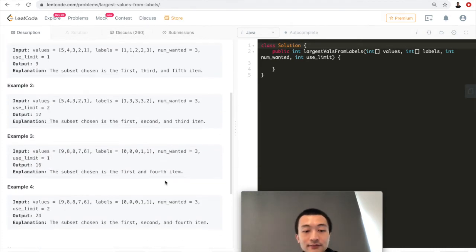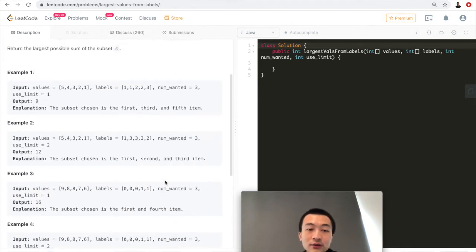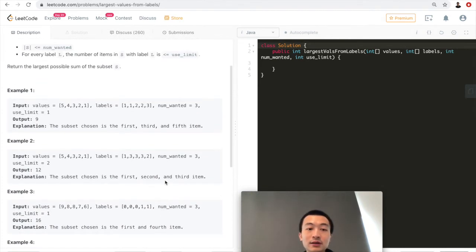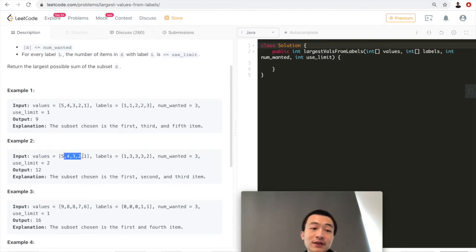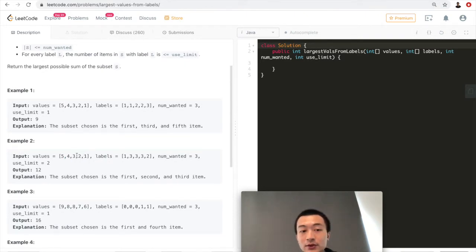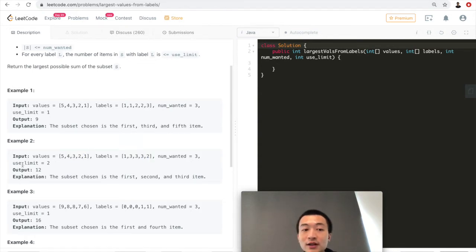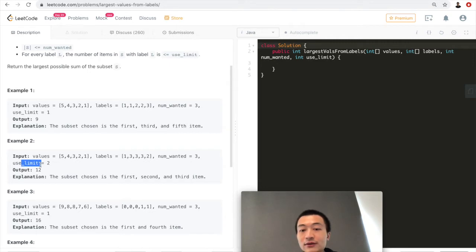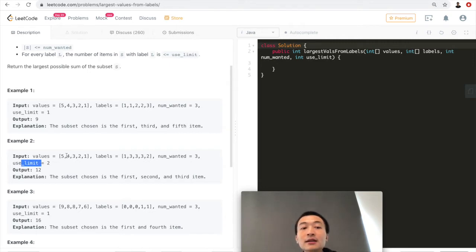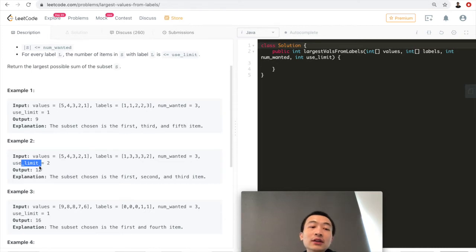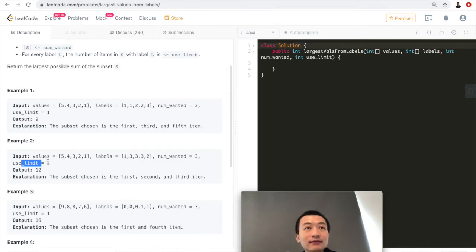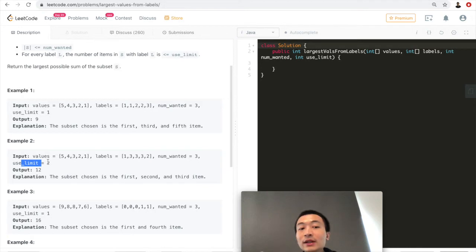Let's take a look at example 2. The values are exactly the same, but labels changed and use limit has changed as well. So the output is different. Labels - so use limit is 2. That means the numbers with the same label can be used twice.